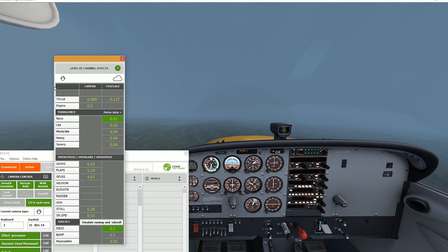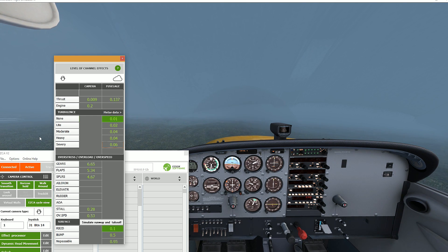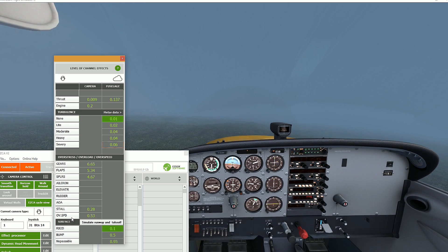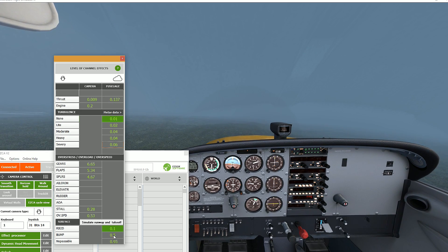The main thing I want you to notice now is that the effects are separated into 4 main categories: engine, turbulence, aircraft components and runway surface. It is by modifying the proper factors from each section that you will customize the amplitude of the effects to your liking.